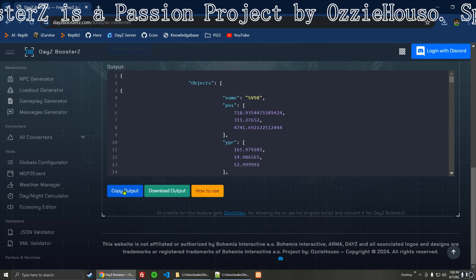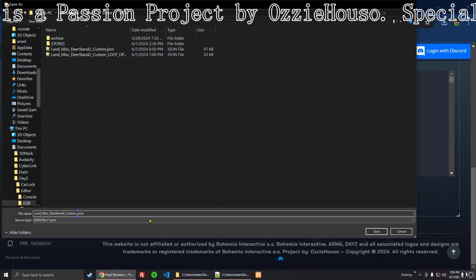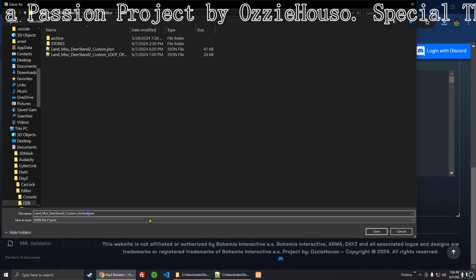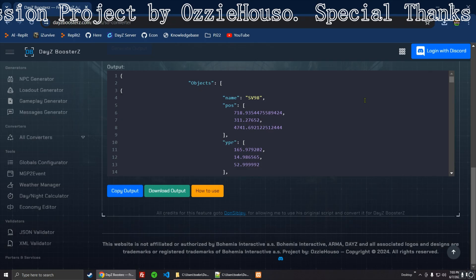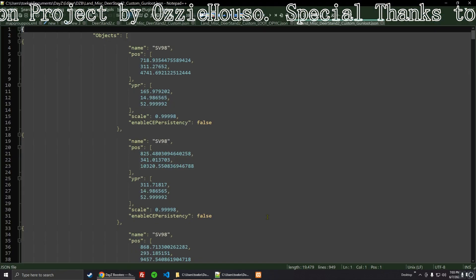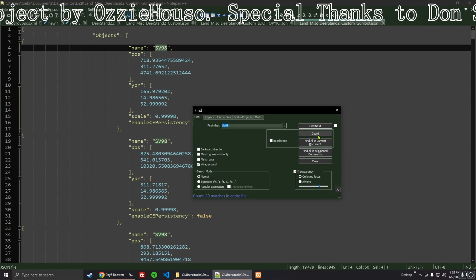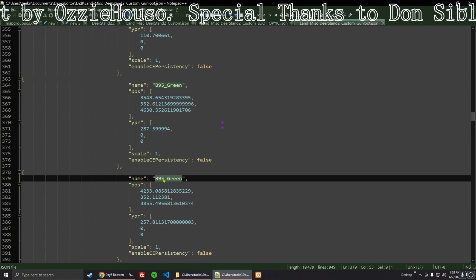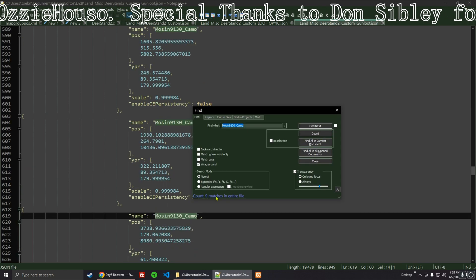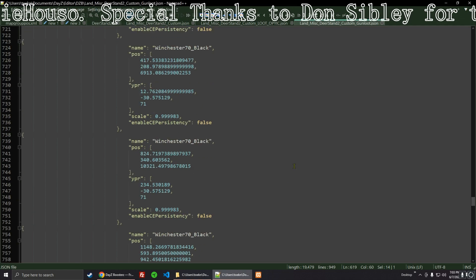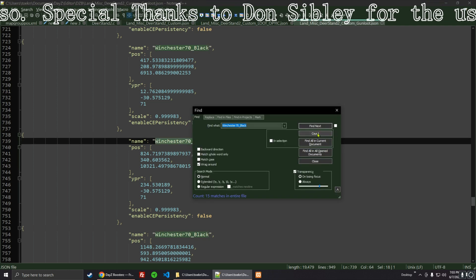We'll go ahead and generate output, and I'm going to download it this way. Let's count up those — there's SV-98s, there's 20 of them. B-95 green — there's 19 of them. And there's nine of the Mosin — I wouldn't mind a few more of those, but you can always generate a new one. There's 15 of those.